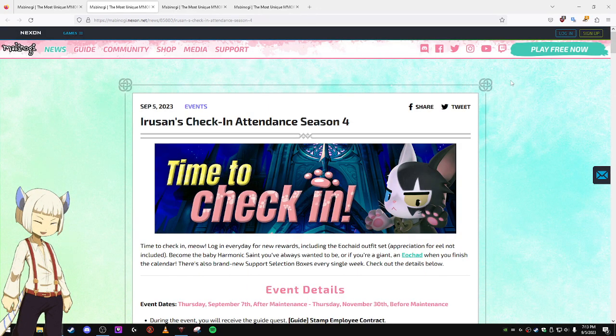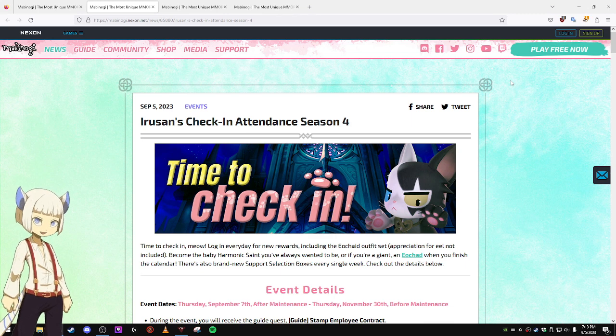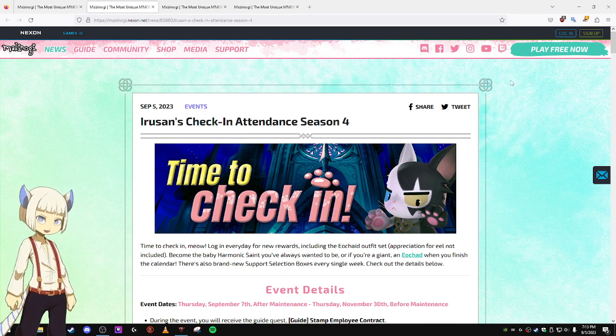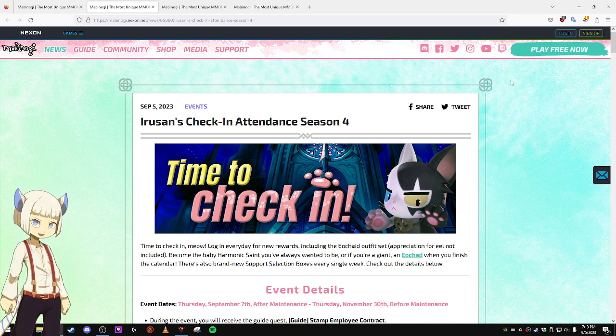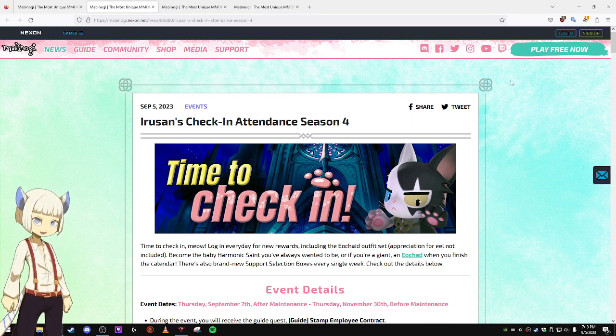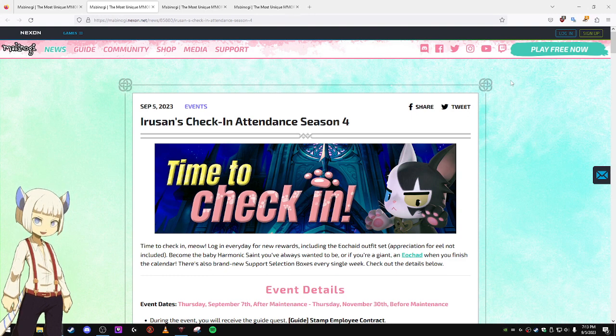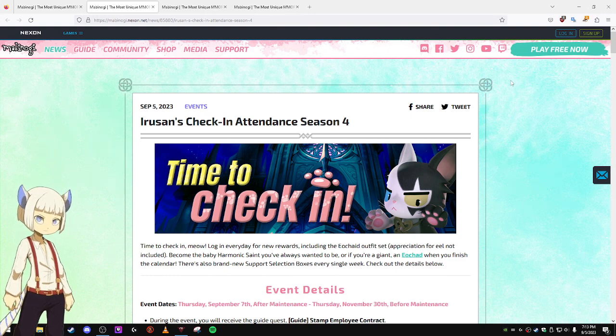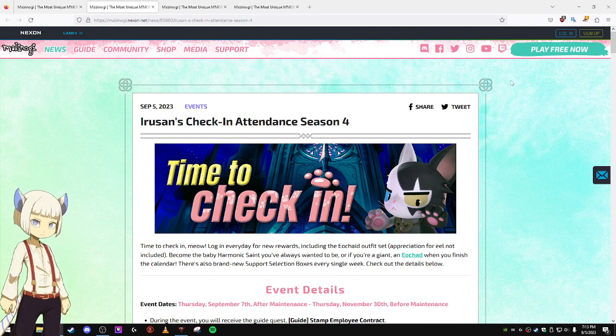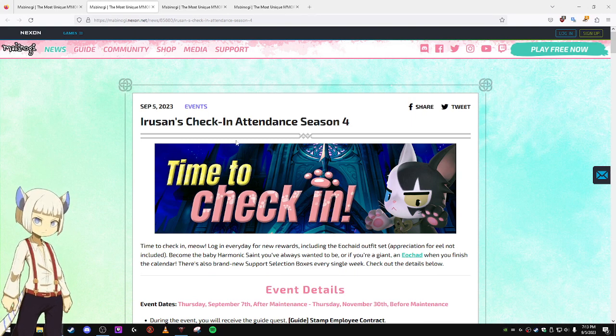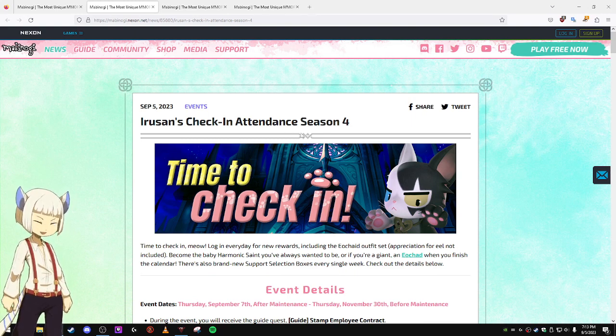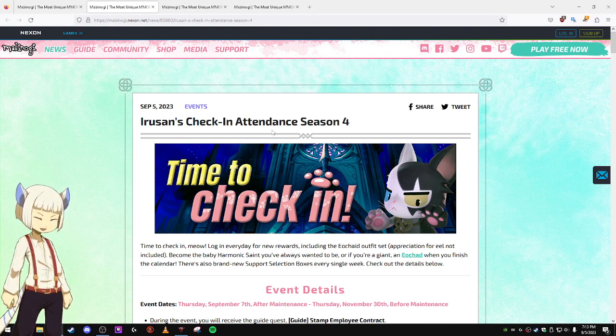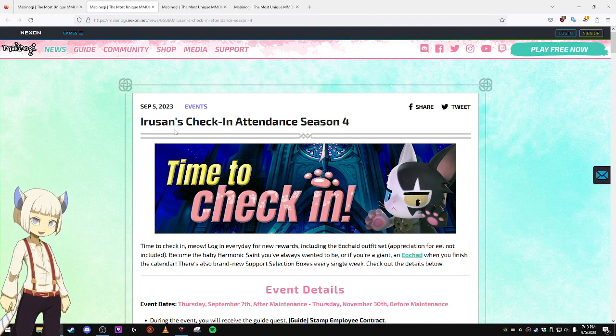So yeah, this is basically just an average AFK event where you either stay logged in for an hour or you just do a daily mission to get stamps and get rewards. You can get a lot of useful stuff from this. But yeah, that's the Iru-san's Attendance Season 4.